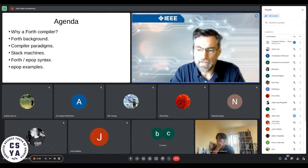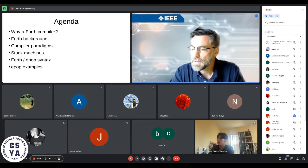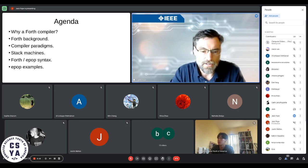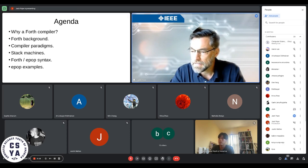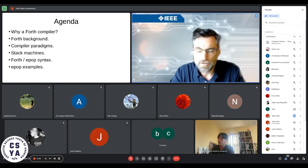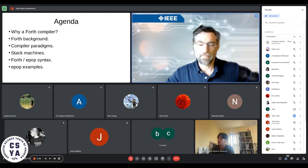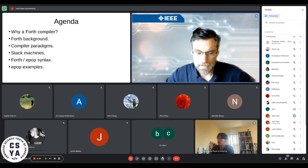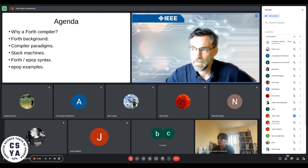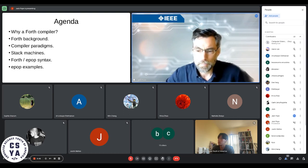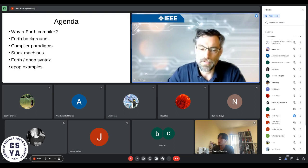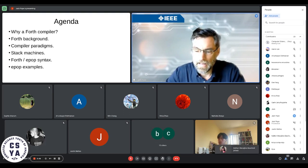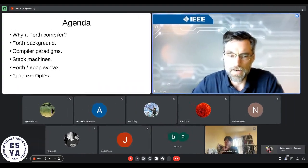So we're going to talk about how to make a programming language. You are all computer science students, or focused on other areas perhaps, but have an interest in computer science. At some point in your future you need to understand the lower levels of programming language — there's more to it than just understanding syntax or having a fancy calculator that processes your input. I will talk about a kind of compiler called the Forth compiler.